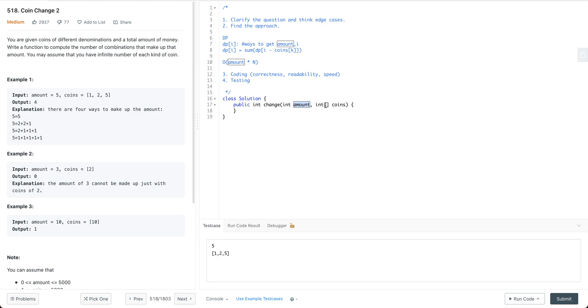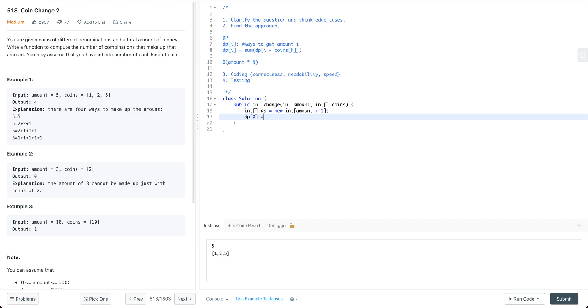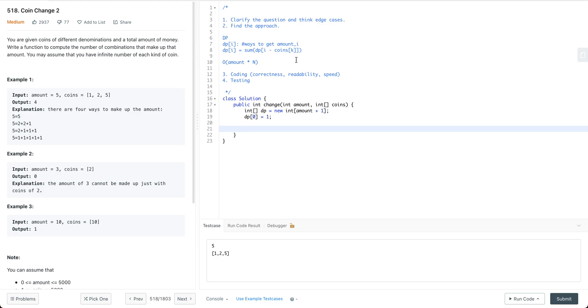Having said that, let's do some coding work. First of all, we define dp as amount plus 1 and we define dp[0] equal to 1, because for amount as 0, there is one way which is we don't need any coin. That's why we have dp[0] as 1.